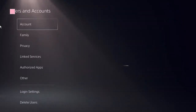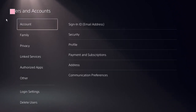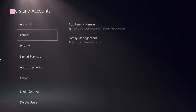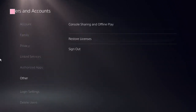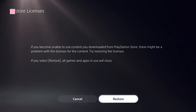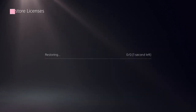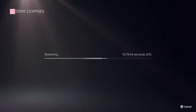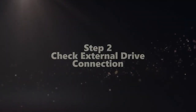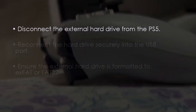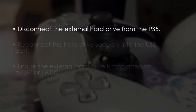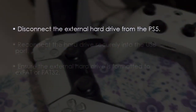Now here, you need to look at this option: Restore Licenses. Click on that and restore it — it should be done in a few seconds. The next step involves checking the external drive connection. Disconnect the external hard drive from the PS5.